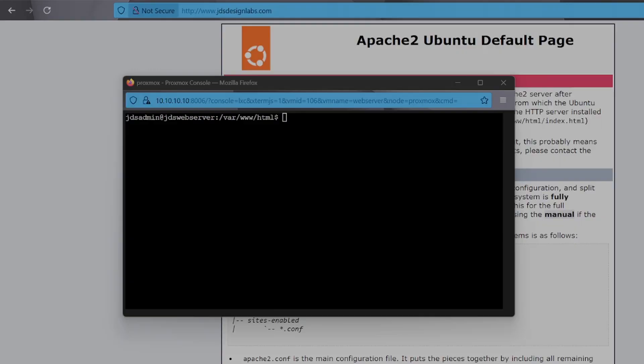With our domain now pointing at our server and Apache configured, it's time to lock things down with SSL encryption. This step not only secures your traffic, but it's also critical if you want modern browsers to trust your web server. We'll start by installing certbot and the Apache plugin.